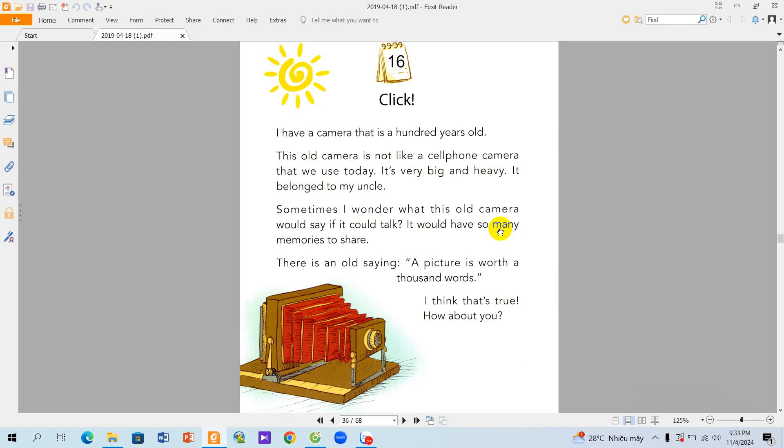It belonged to my uncle. Sometimes I wonder what this old camera would say if it could talk. It would have so many memories to share.